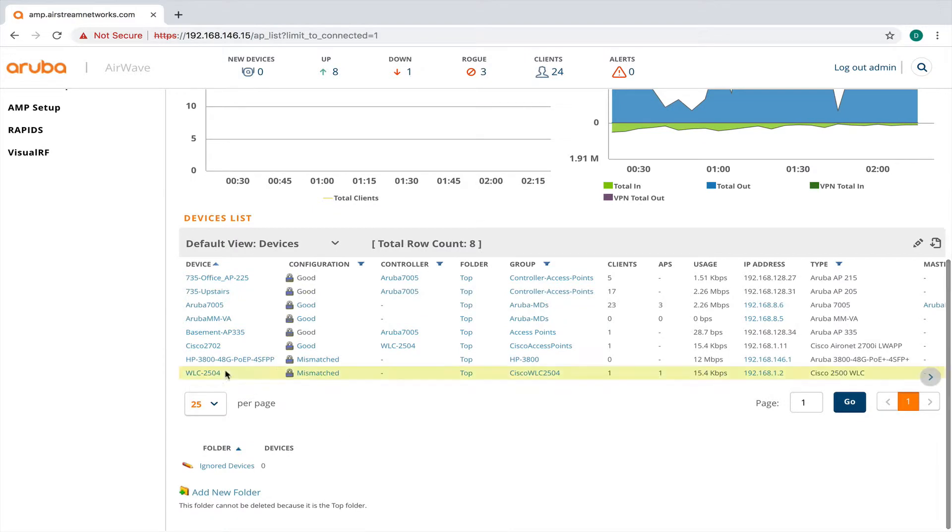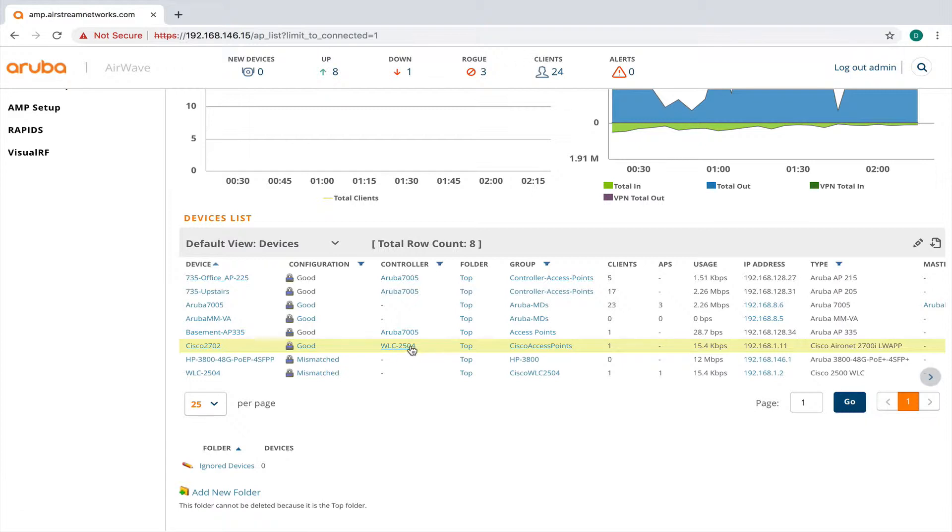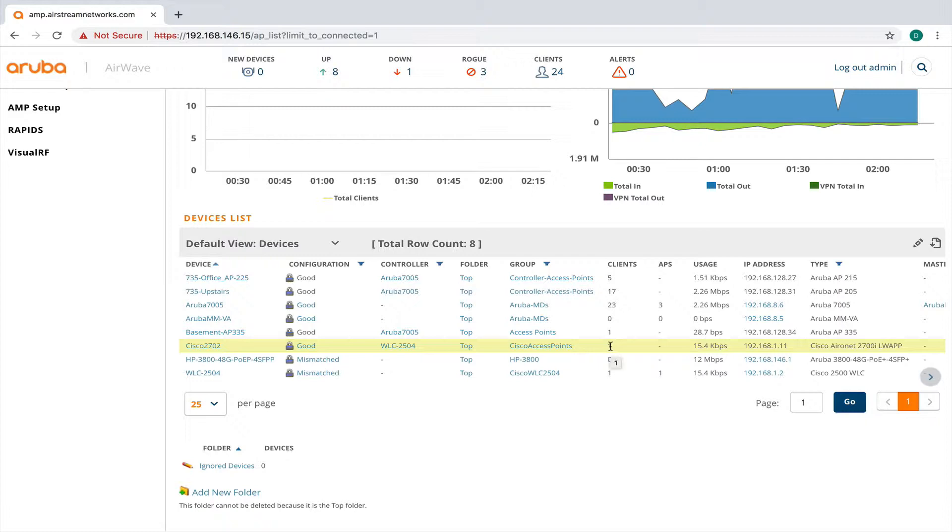So I'm going to take a look now at this Cisco access point. You can see it's showing that it's managed by the Cisco 2504 controller. And right now I have one client on it.